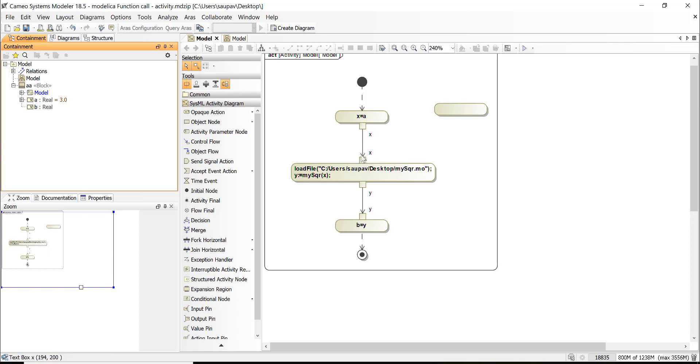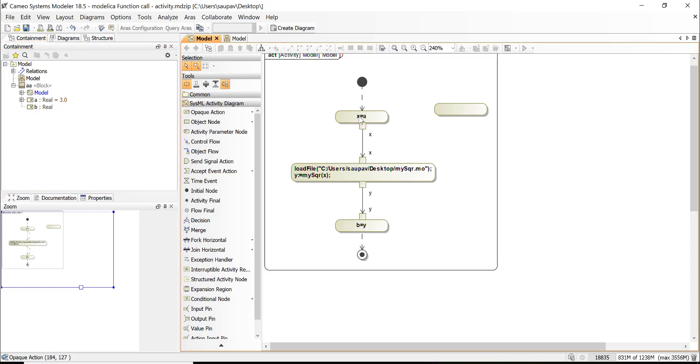This could be like for example different variable, doesn't matter really. This is runtime variable—it's nowhere defined. We pass it, we read it here. We again load this function, the Modelica function, then execute it, assign to Y. Y again is the runtime variable, we pass it here.